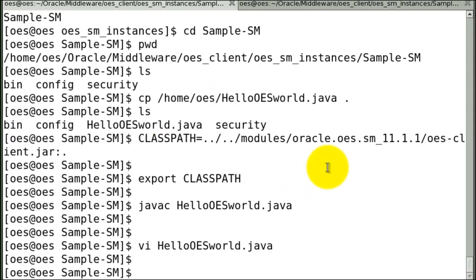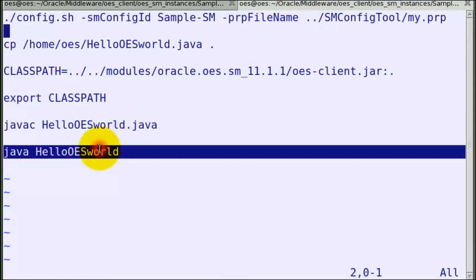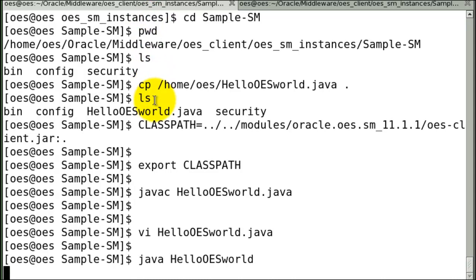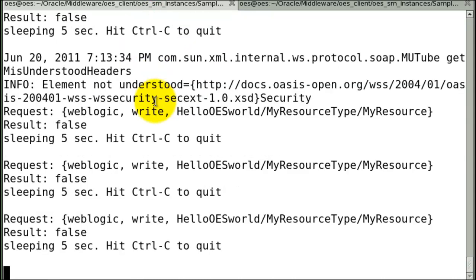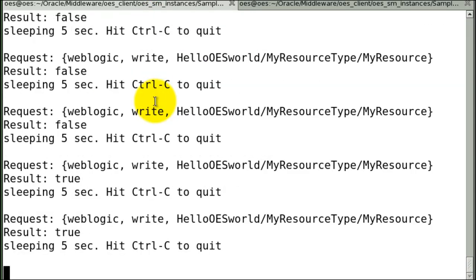Let's go and run this program and see what we get. When you first start the SM for a couple of seconds you will always see false. This is where the cache is getting warmed up. And after that you will start seeing the actual authorization decision.